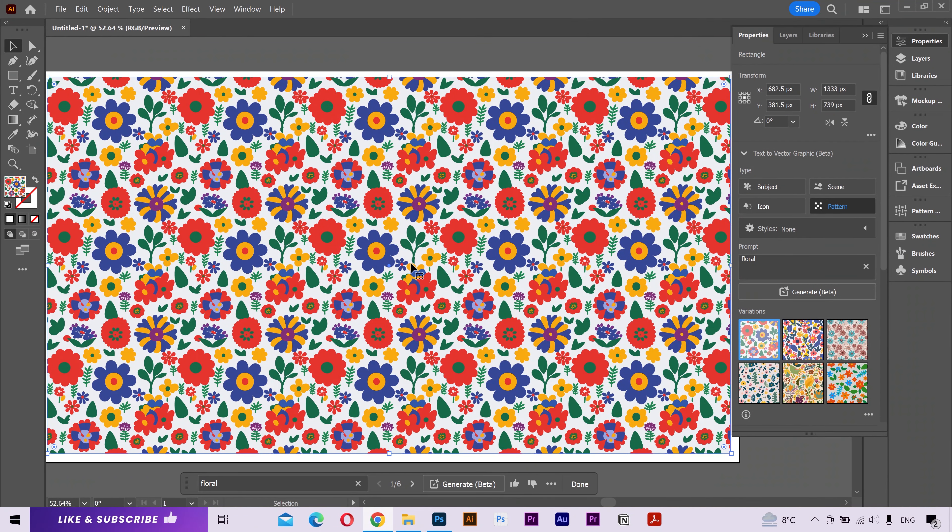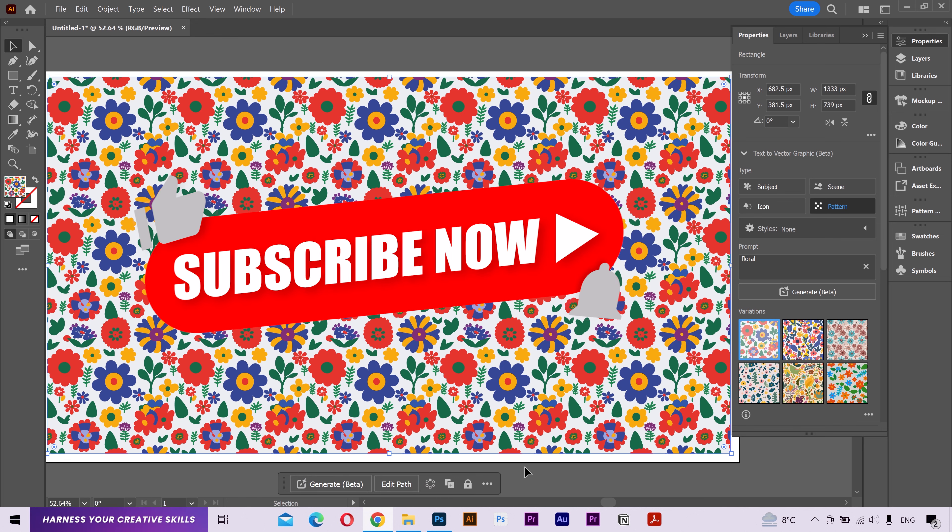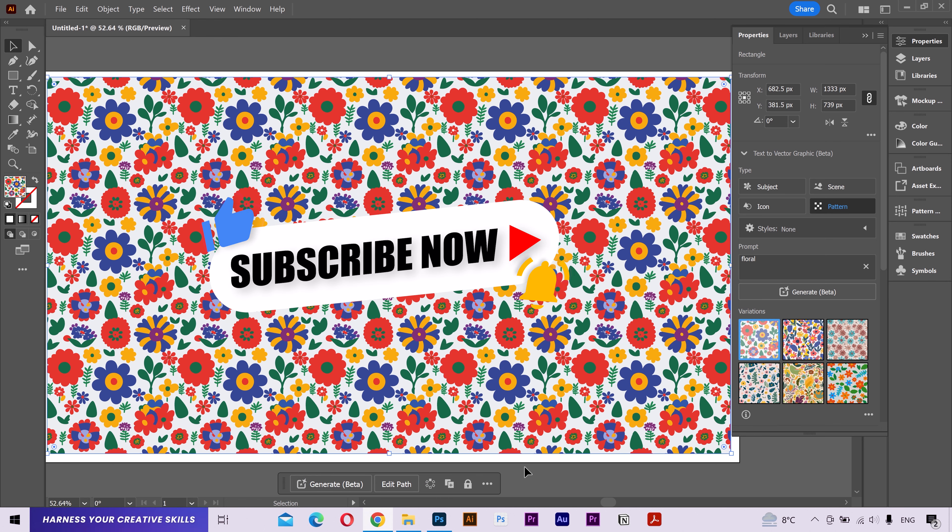So that's how you can generate vector arts inside Adobe Illustrator now. If you are someone who loves to generate artworks then it's a great feature for you. Try it yourself and share your experience in the comments below. If this video was helpful then please give it a like and subscribe. Your support is much appreciated. Thanks for watching and I'll see you in the next video. Have a great day.